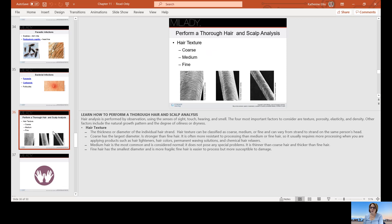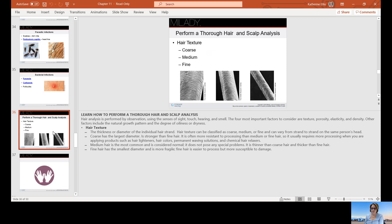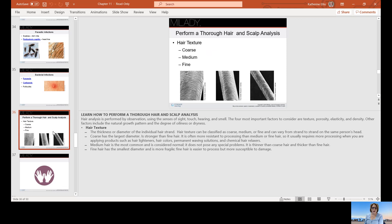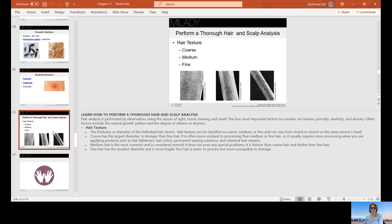Performing a thorough hair and scalp analysis. Hair texture is described as coarse, medium, and fine. It's the thickness or the diameter of the individual hair strand. Hair texture can be classified in the three I mentioned. It can vary from strand to strand. Coarse hair has the largest diameter. Diameter is the measure of the circumference around that hair strand. It is stronger than fine hair, more resistant to processing than medium or fine hair, and usually requires more processing. If you were doing a relaxer, a permanent wave, or a double process where you have to relax the hair and then put curl in it, texture is going to play a role. Medium hair is the most common, considered normal, doesn't really pose any problems. And of course fine hair is more fragile.